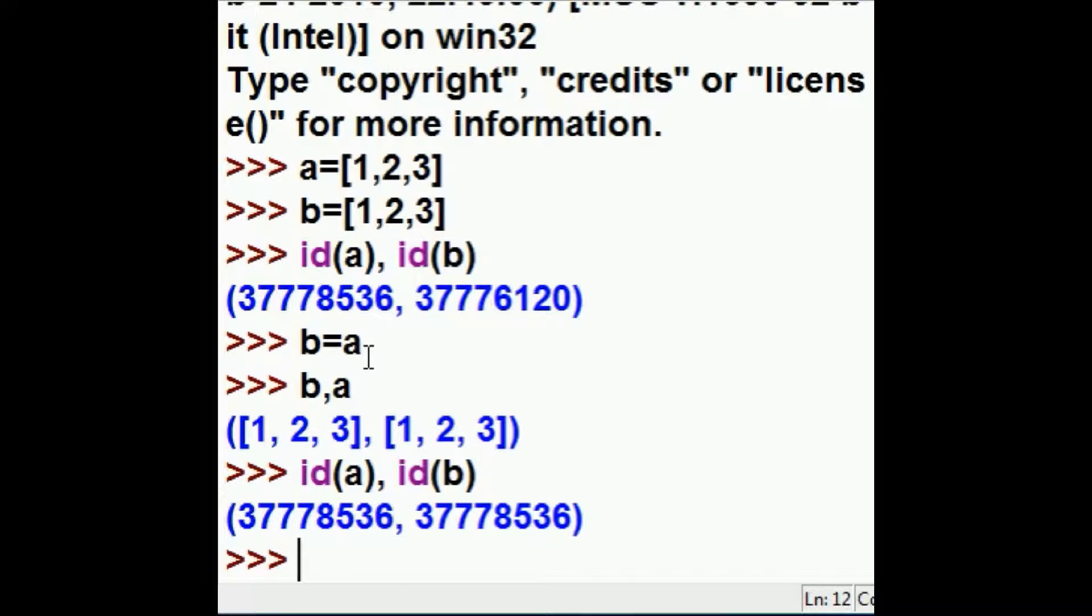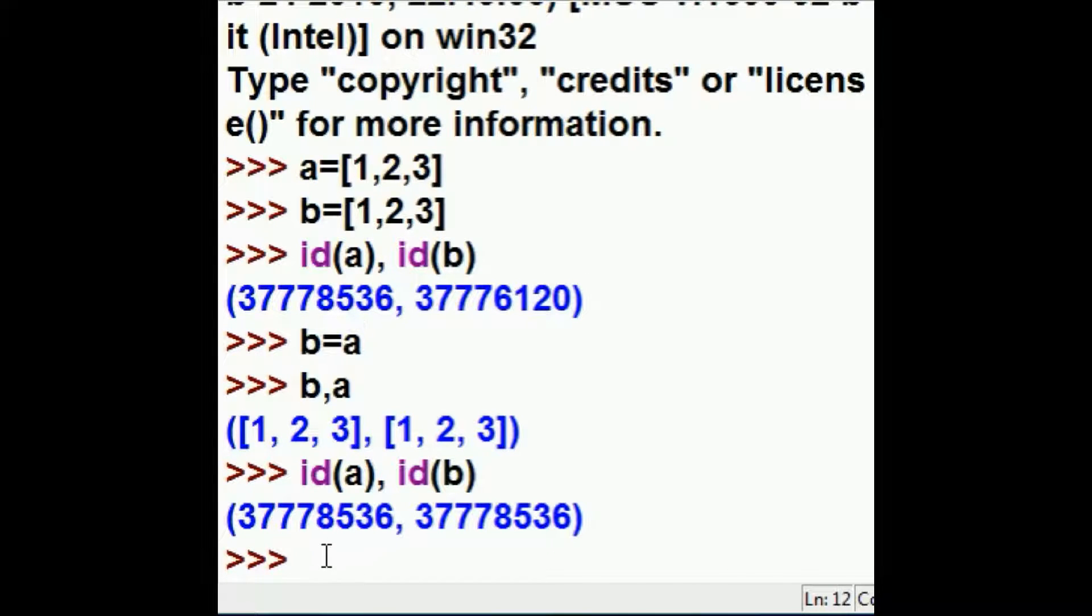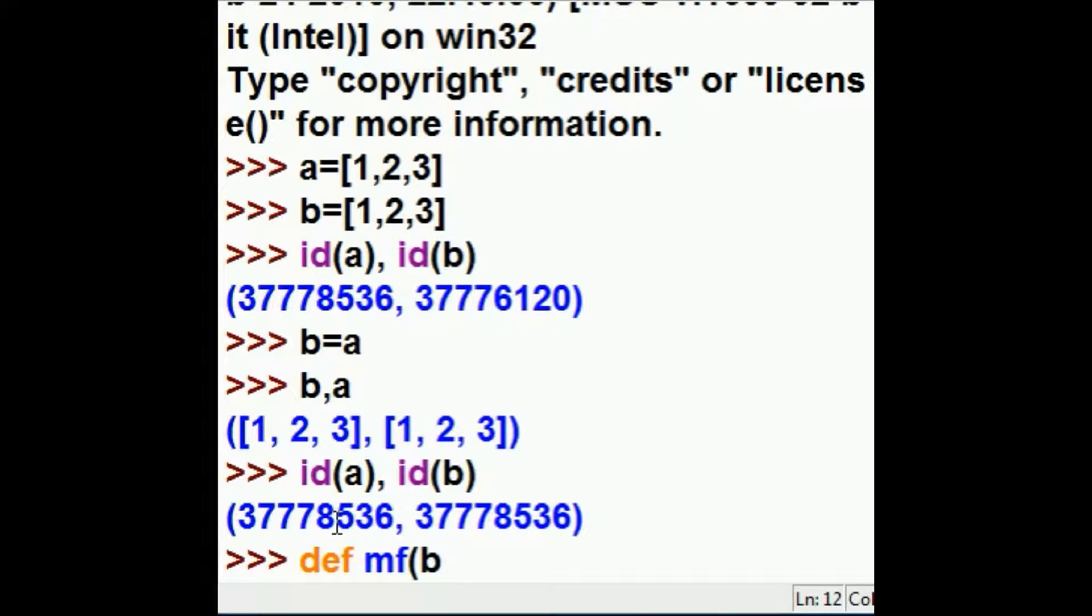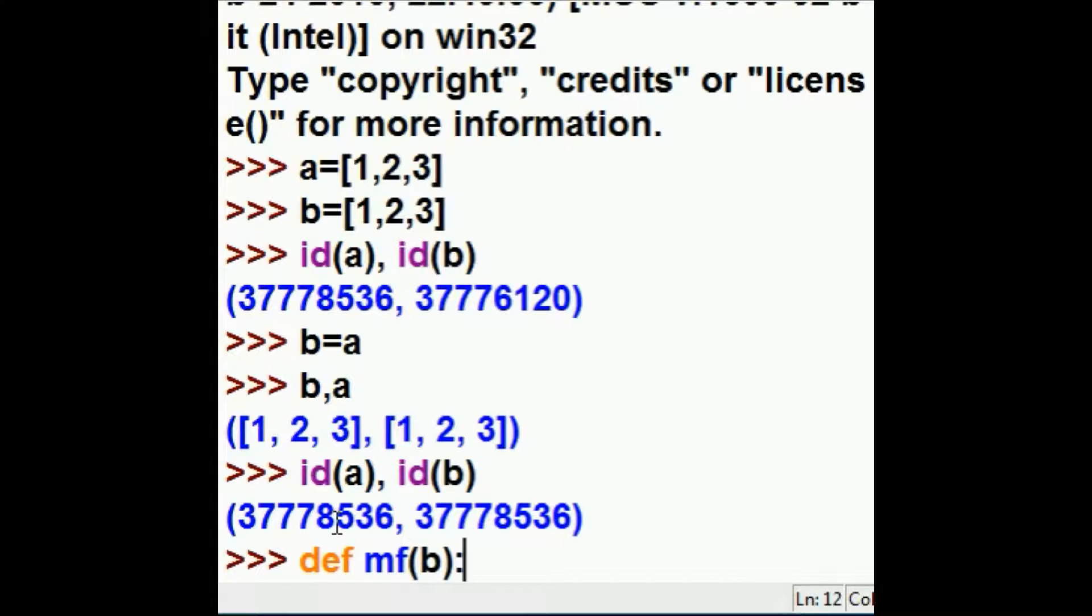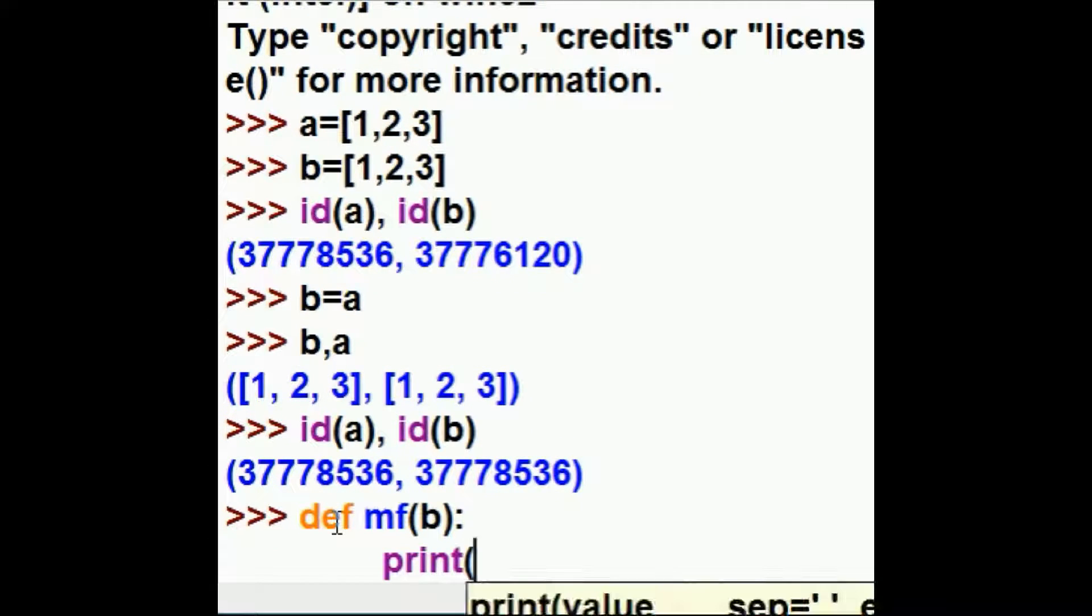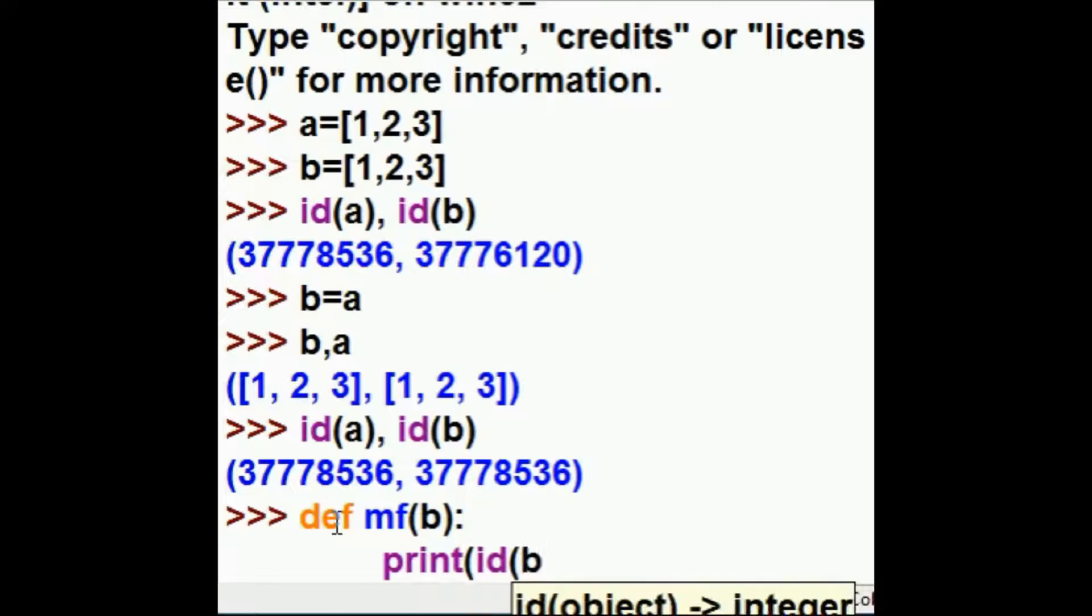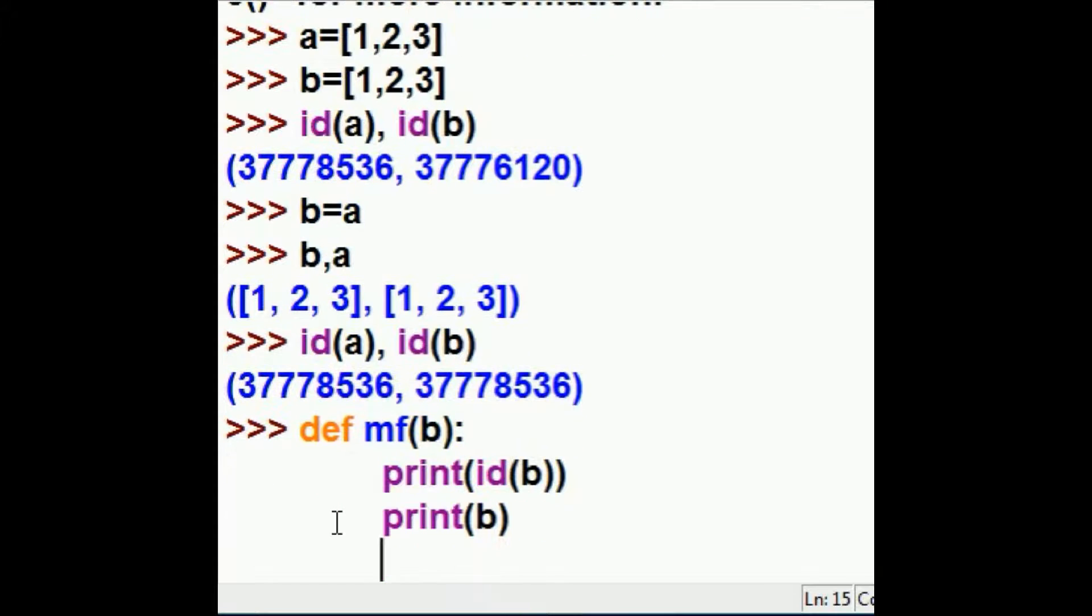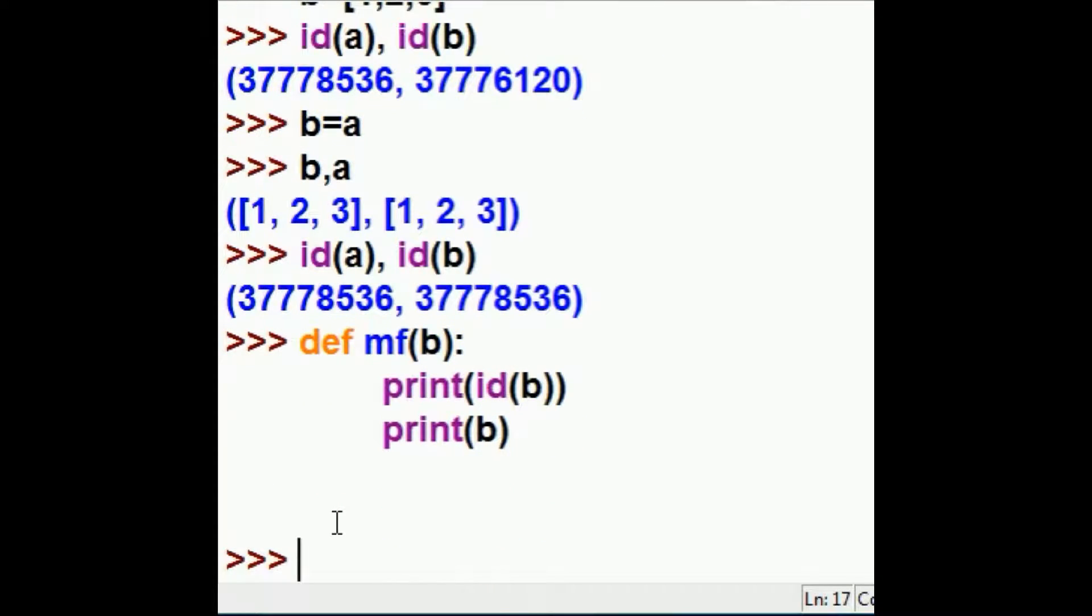Now I'm going to do this again, but I'm going to do it in a different way through a function. Here we go. Now I'm going to define a function called my function, and I'm going to put b in there. I'm going to key in print, print out the id of b, and then also print out B's values. That's all.